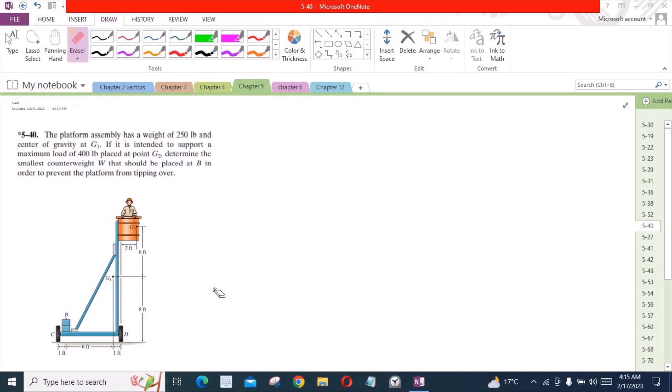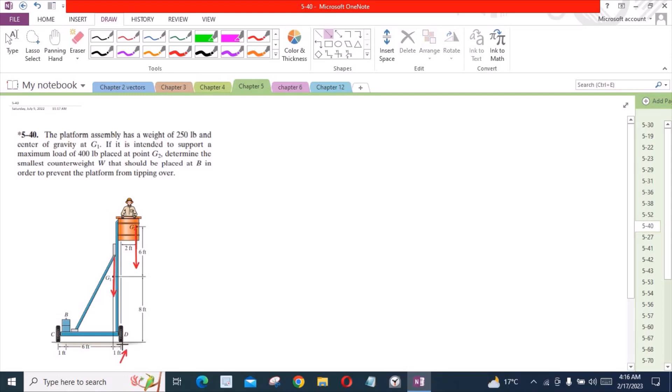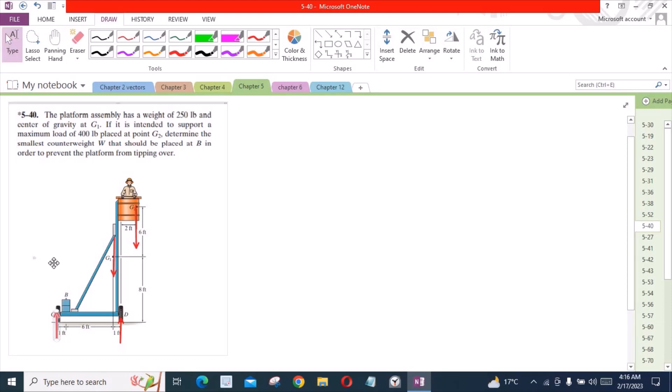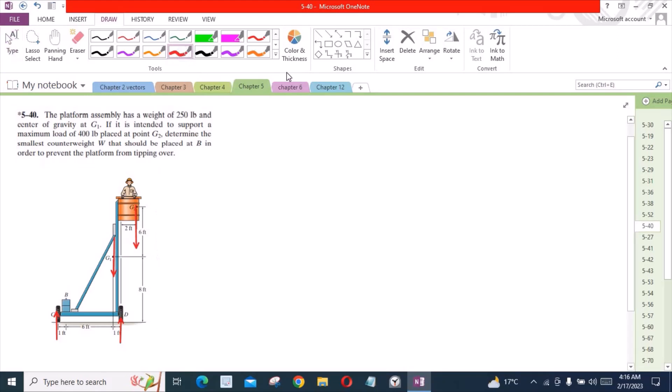To solve this problem, first of all we have to mark all the forces. We have one force which is at G2, a force at G1, one normal reaction from the tires at point D, and similarly at point C.